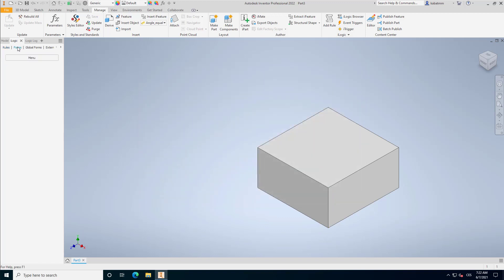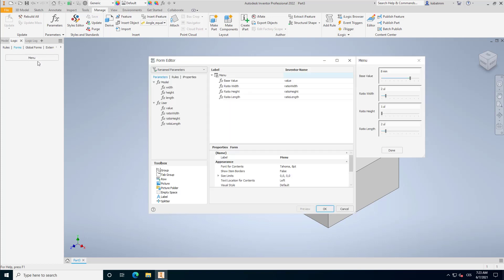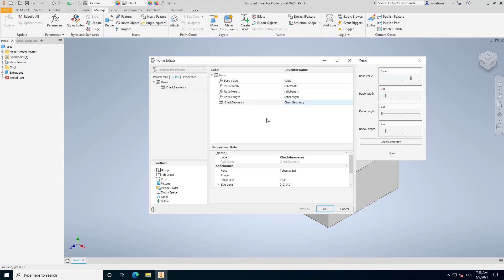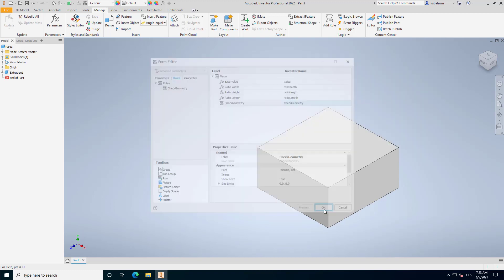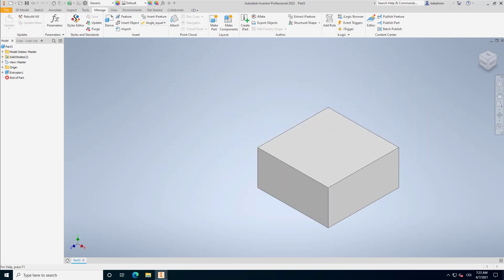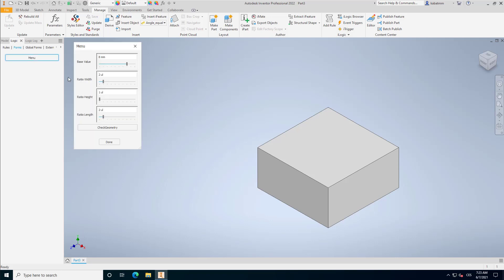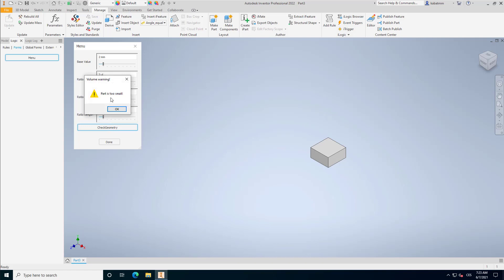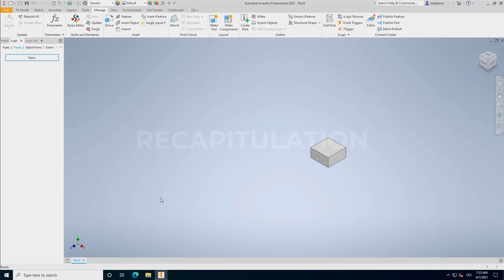So if I have now this geometry and I will open up again our form, I can put there a button which runs the geometry check. We can see it did nothing because we are more than 2,000 cubic millimeters, but now it pops up this message box.